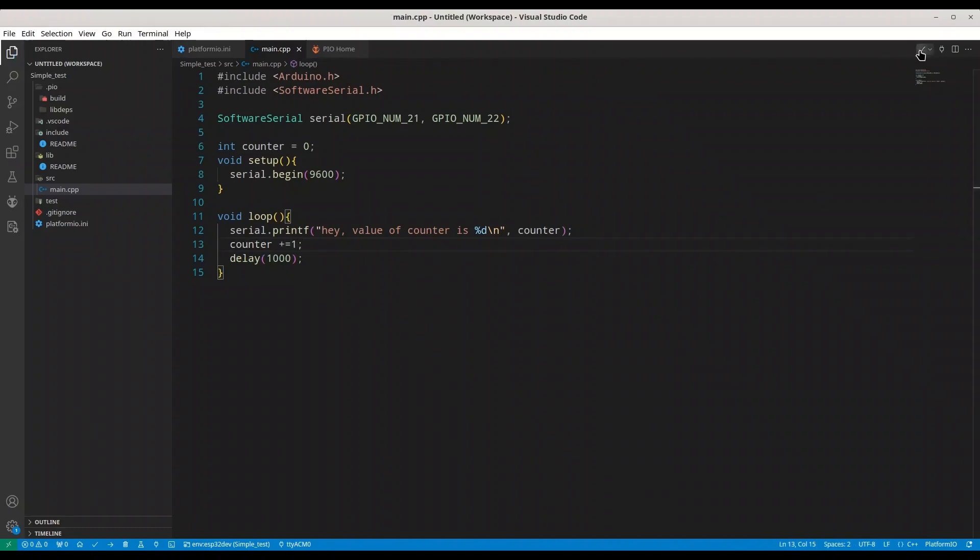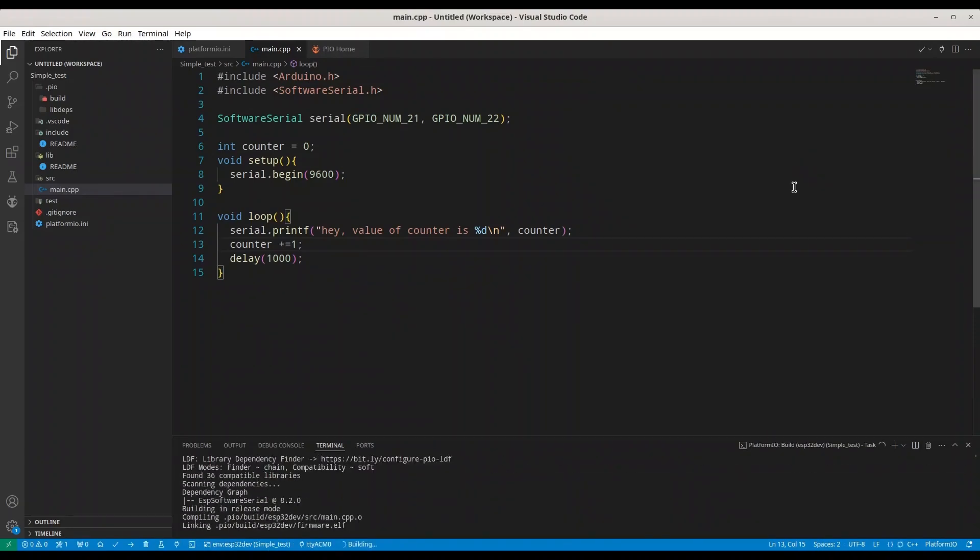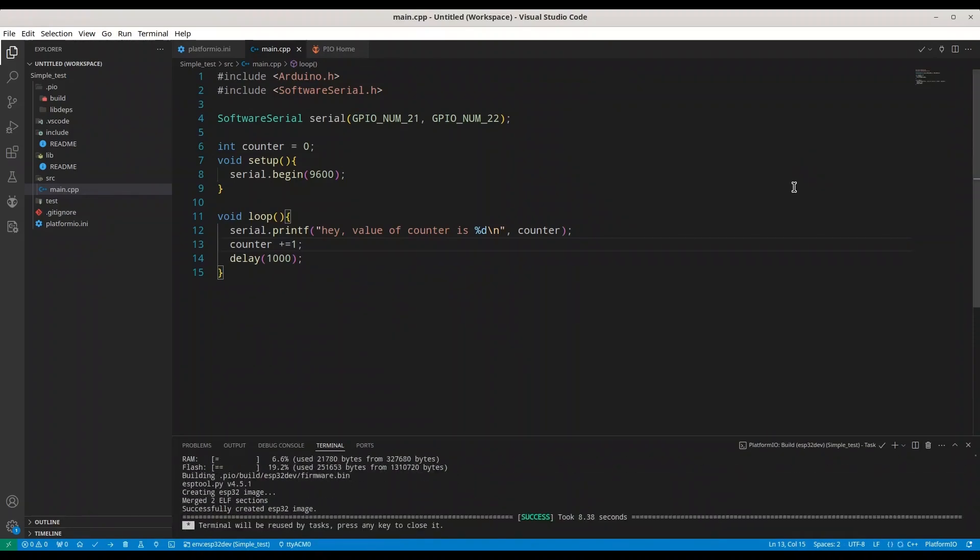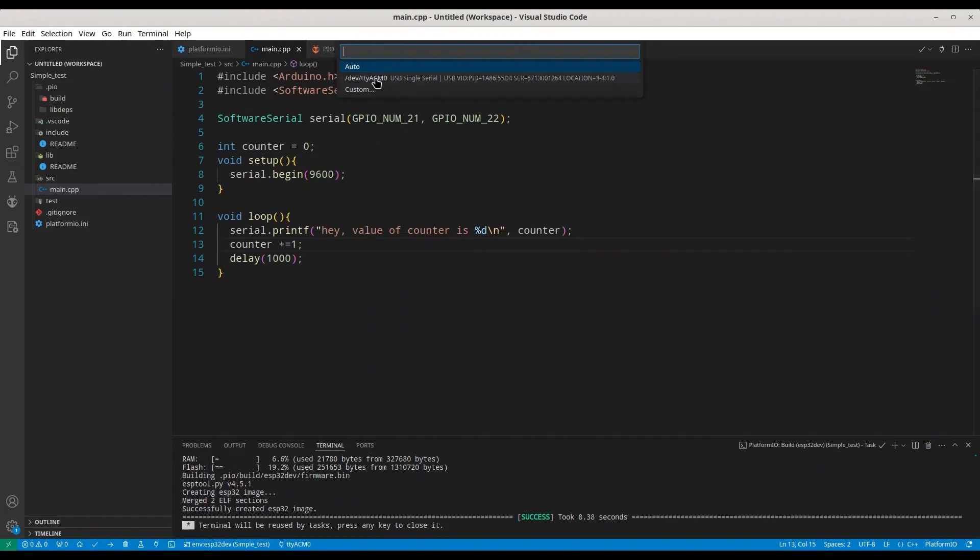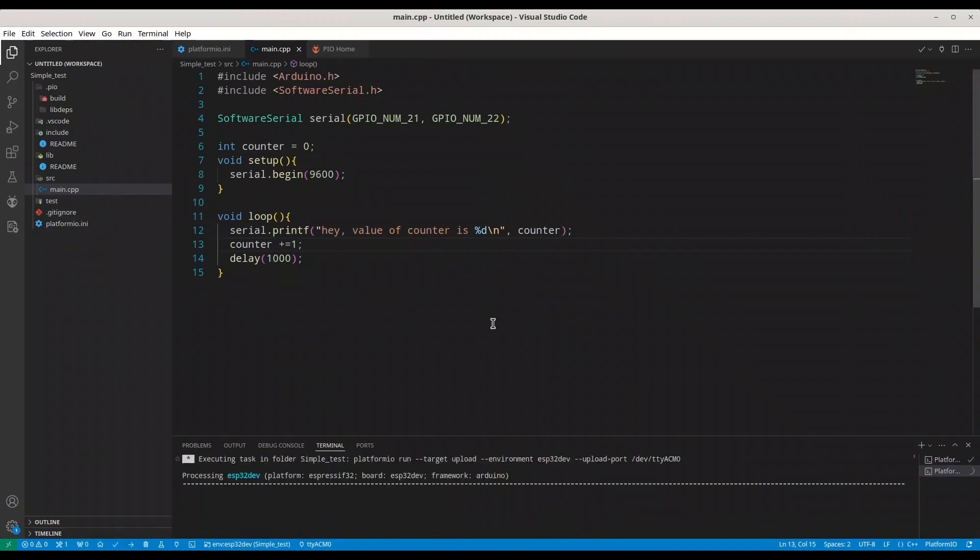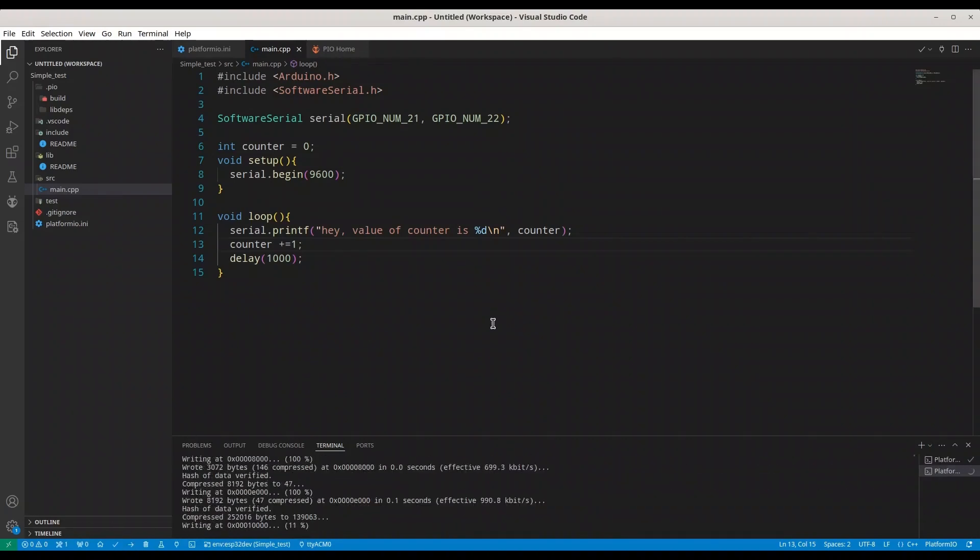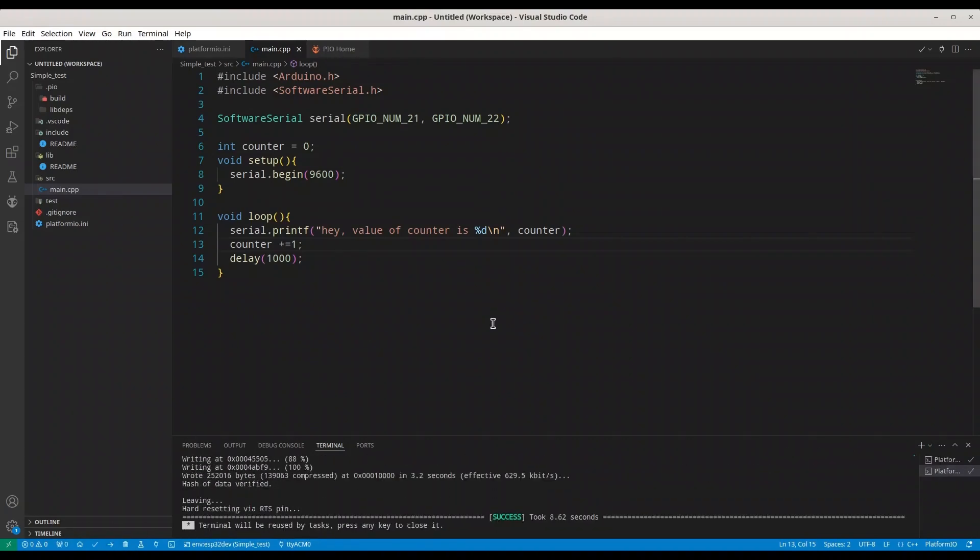Now I can build this code. All right. Let's see what is selected as port. All right. I am going to upload it now. Wonderful.